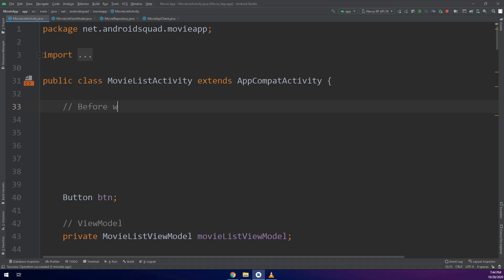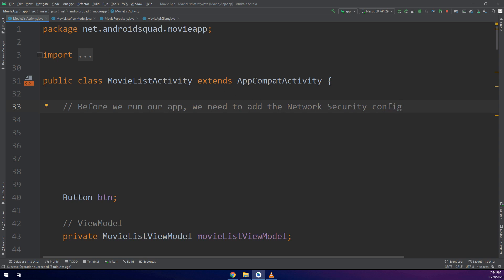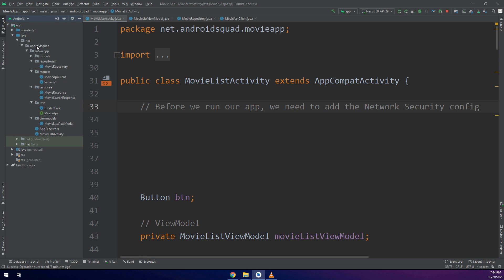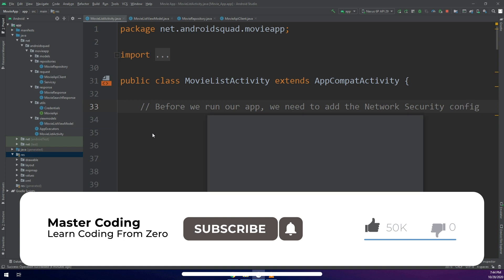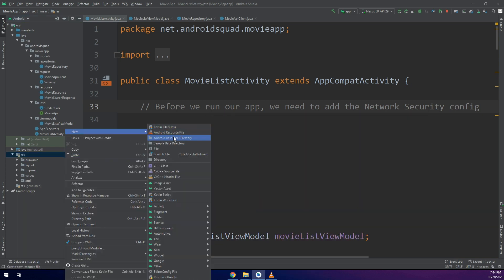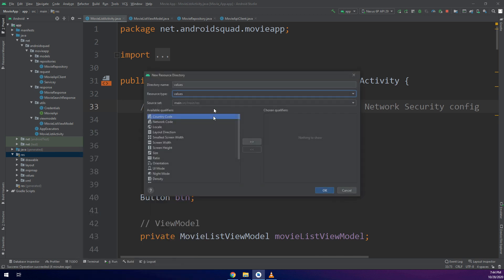In this video we are going to configure the network security configurations. Before we run our application, we need to add the network security configurations in order to include the subdomains of the API. For example, in our case, api.themoviedb.org is a subdomain, so we need to allow Android Studio and Retrofit to access these subdomains.